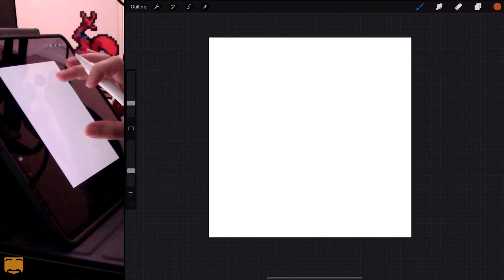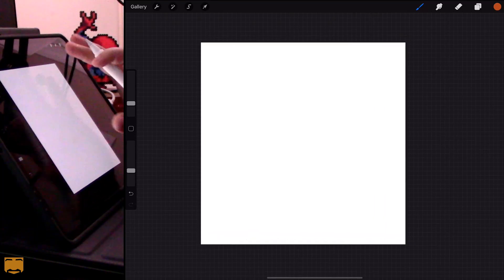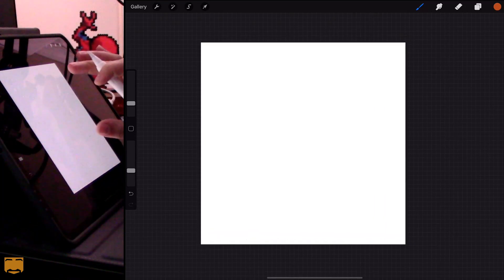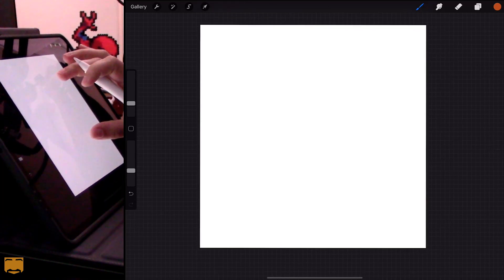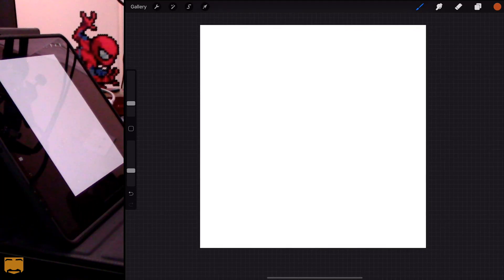In this video we are going to be looking at three different ways to do gradients in Procreate. I've set up a split-screen situation here so you can see my gestures on the left-hand side, and we're capturing my iPad screen on the other side, so you should be able to get all the details that you need.